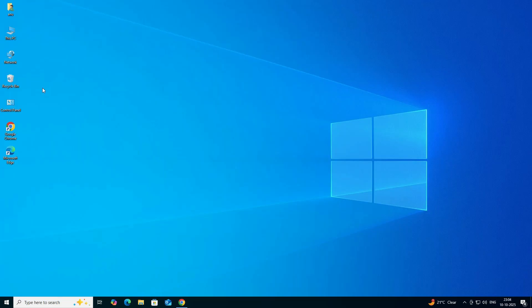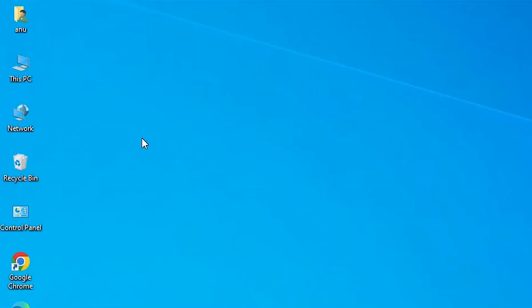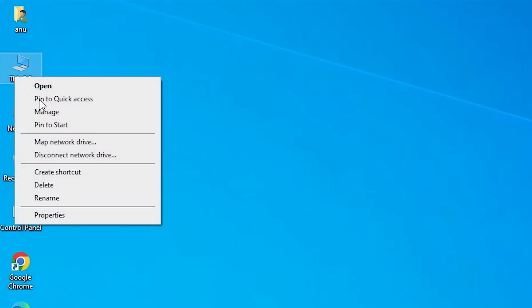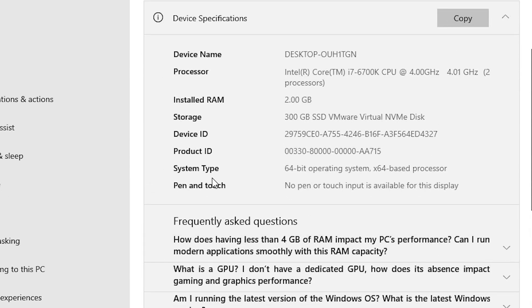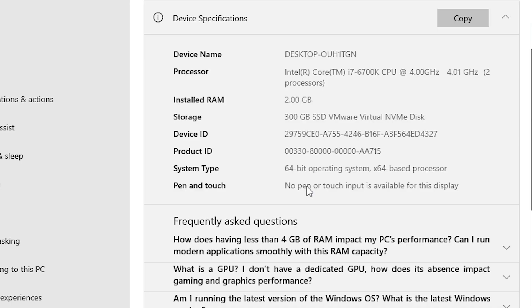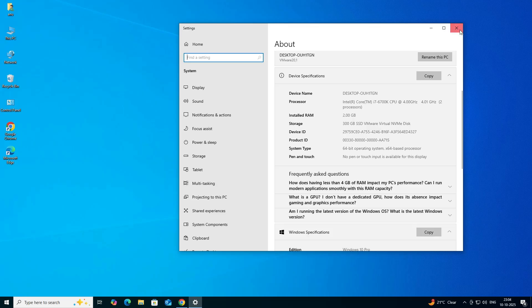First, check if your PC or laptop is 32-bit or 64-bit. Go to 'This PC', right-click, and click on Properties. Scroll down and find System Type. If it says 32-bit, it's a 32-bit machine; if it says 64-bit, it's a 64-bit machine. This machine is 64-bit, so close it.